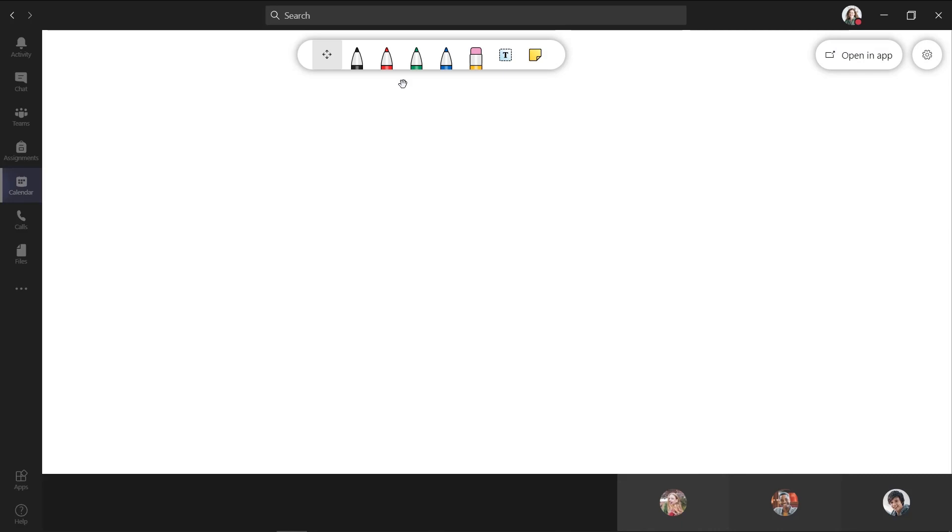Across the top, I have my toolbar. I have pens, an eraser, text box, sticky note, and we'll start with just some text boxes.